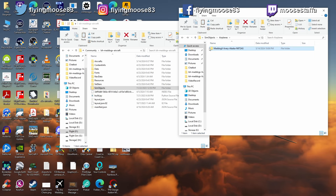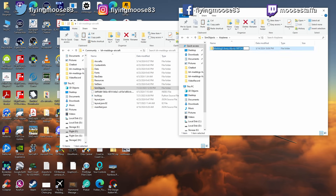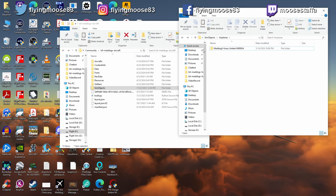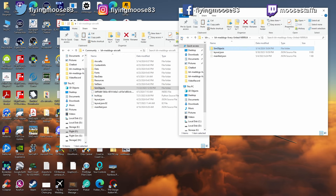Now we need to rename the livery folder itself. We had 'mad_dog_x_livery_alaska_whatever' — we need to change that. This is where it becomes important: you must follow the exact naming convention. Rename it to 'united-999ua,' and make sure you don't omit the hyphen or add spaces. The software will break if you don't follow this convention exactly. Use the same format as the existing liveries — don't try to invent your own.